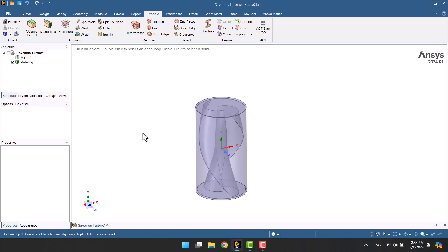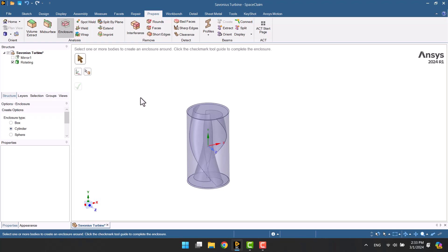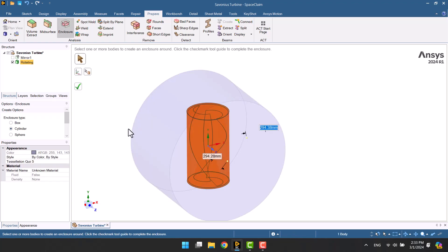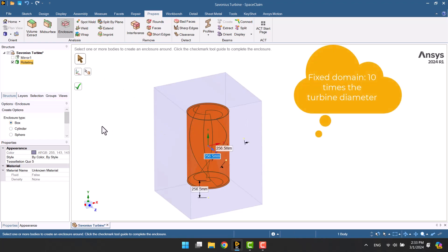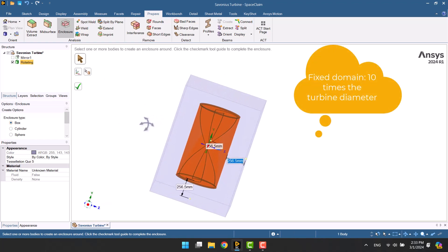It's time to create the fixed domain. I'm going to click on the enclosure and select the rotating body. The domain should have dimensions at least 10 times the turbine's diameter.